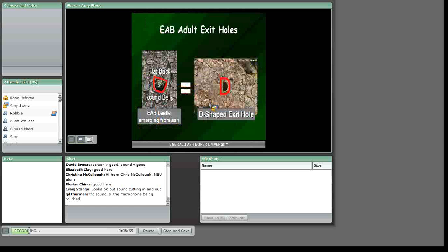When the adult beetles emerge from the ash trees, they make a distinct D-shaped exit hole. If you look at the hole on the ash tree and have to imagine that it may be shaped like a D, it probably isn't — there are native borers that make round and oval-shaped holes. The D-shaped exit holes can be found in any direction, and in a high infestation there can be several in a relatively small area of bark. You will typically notice the exit holes higher in the canopy in the beginning stages of the infestation; once you see them at eye level, you can be pretty certain the insect has been there for several years.